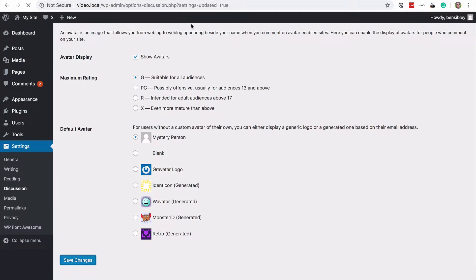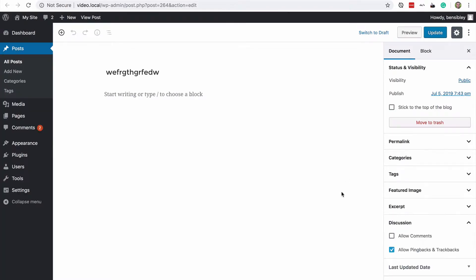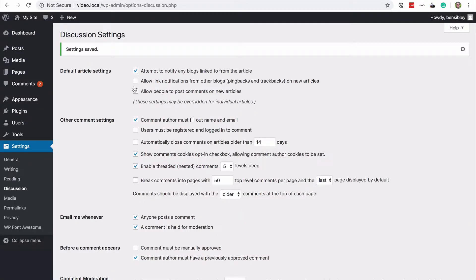And you'll see that within the editor right now, pingbacks is still going to be checked off because remember, this is all new posts.